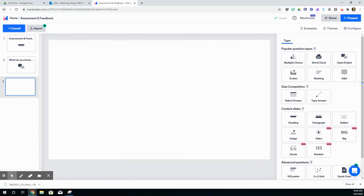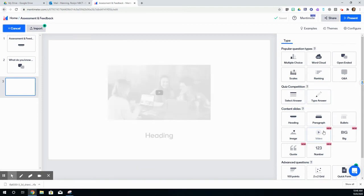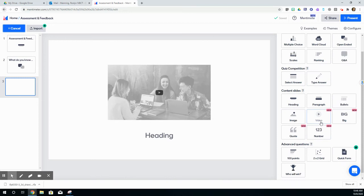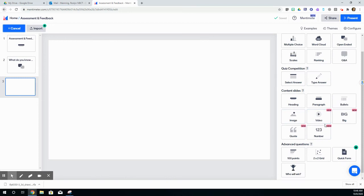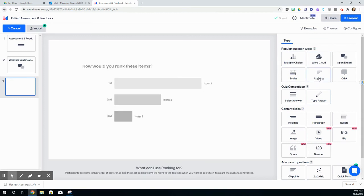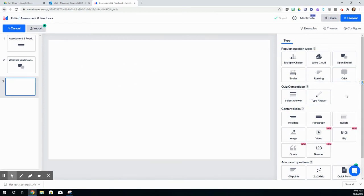You can see that there are various types of slides here. You have quiz competition type questions, content slides. You can embed videos and images and that type of thing. You've also got some of these others that are great for assessments as well.